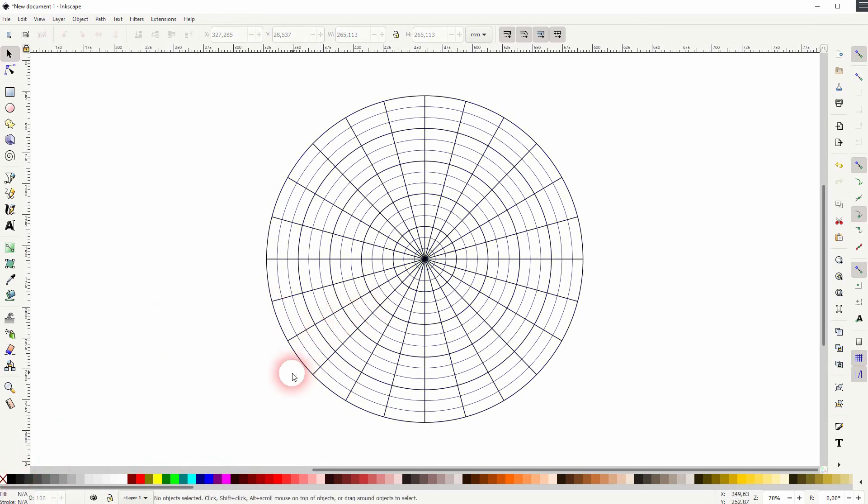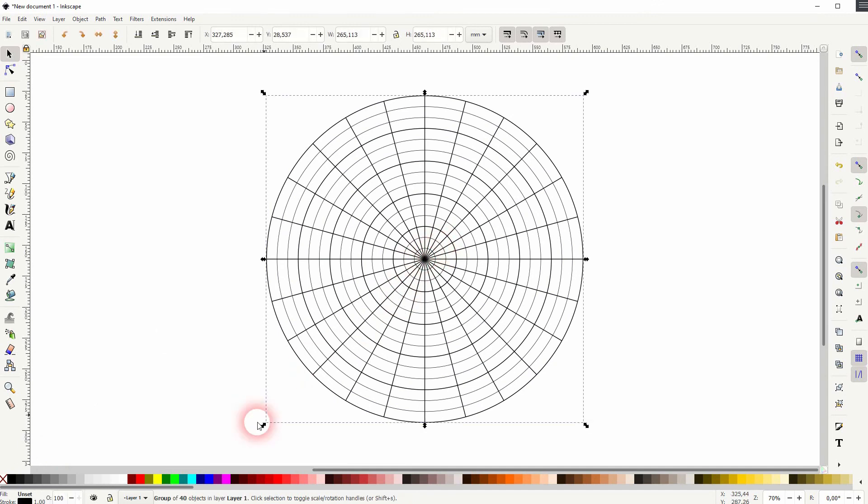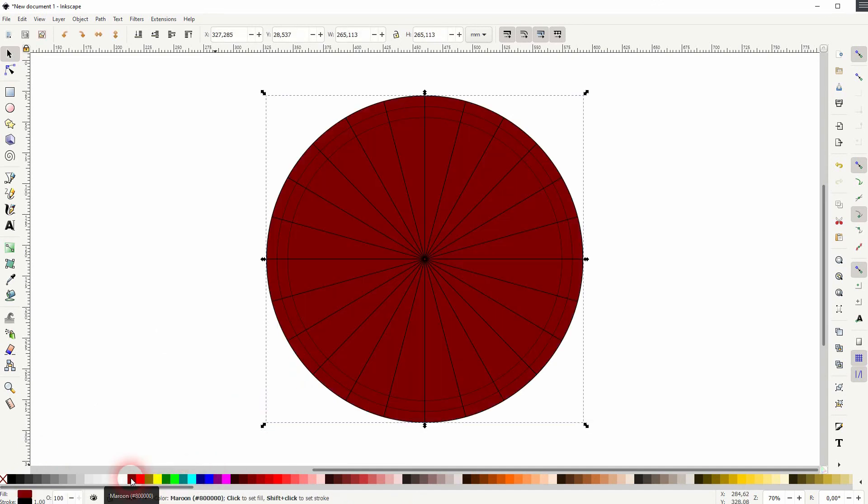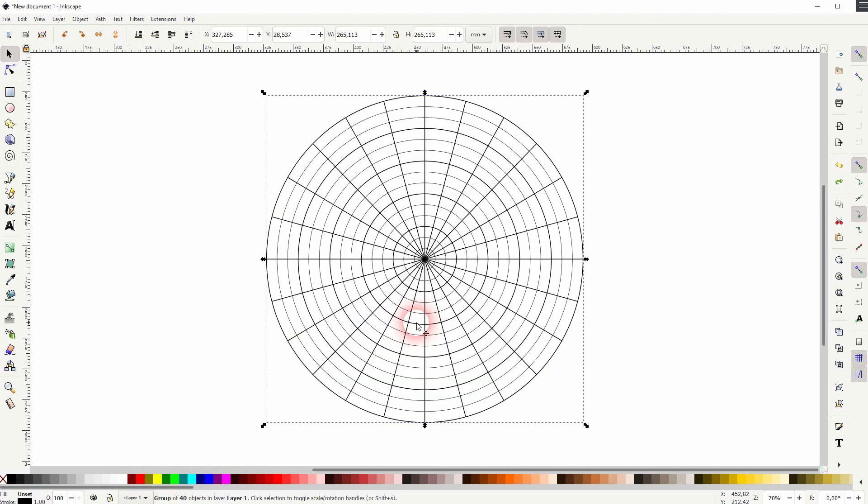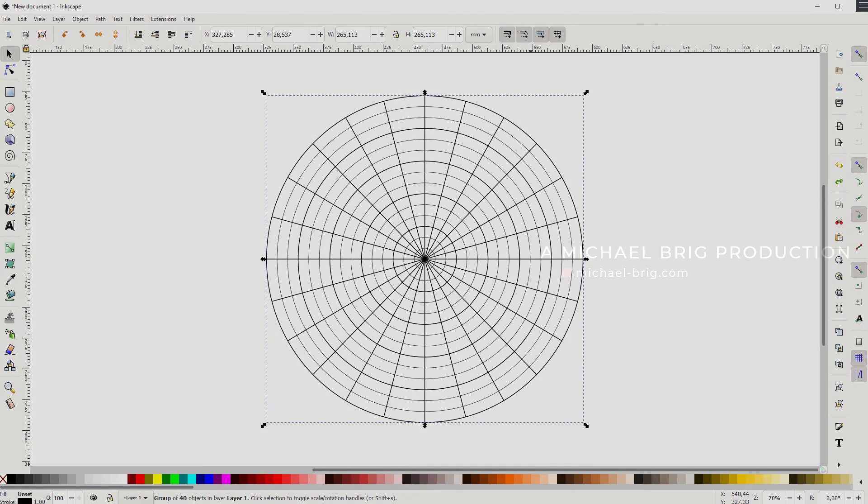When you give it a fill, you create this effect. So best way to deal with it is to either treat it as a grid and then draw with the Bezier tool, or just turn the stroke into a path, and then you can play around with it.